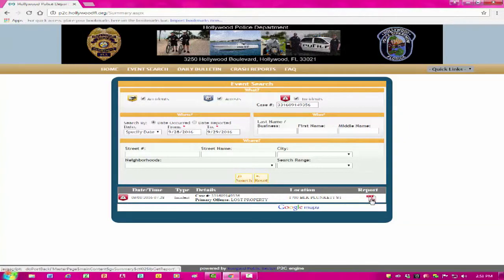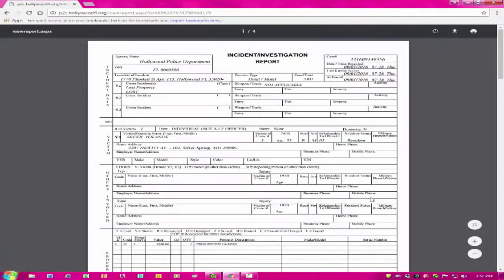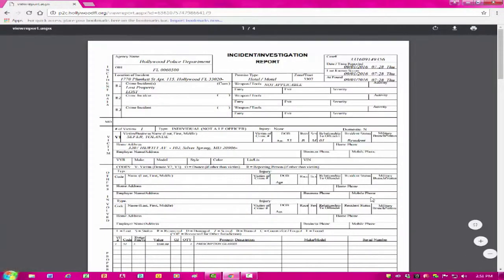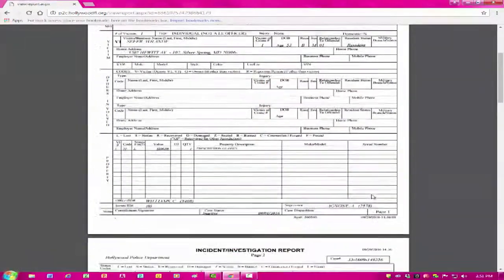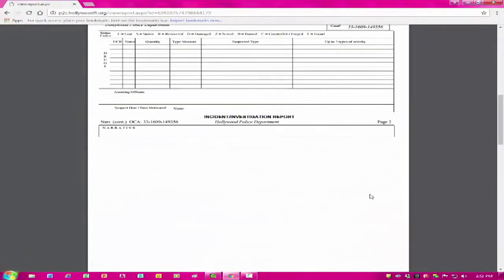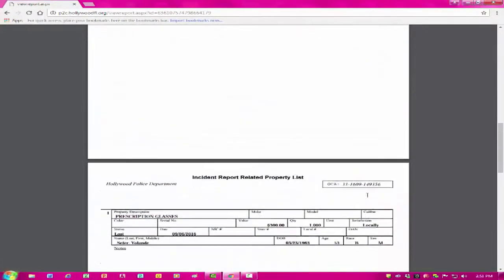From that list, you will be able to view and print reports by selecting the PDF indicated on the right. You may also wish to click on Google Maps below to see where the listed incidents took place throughout the city.